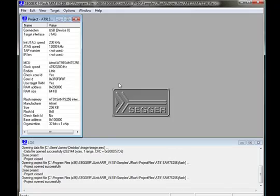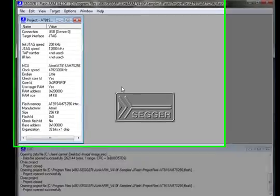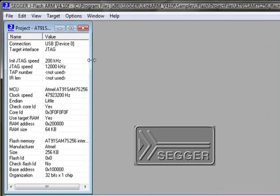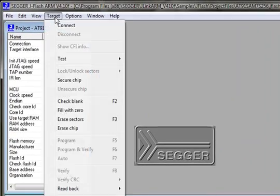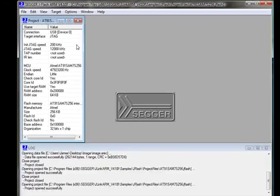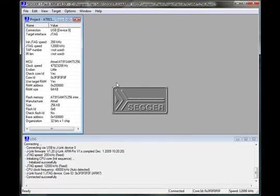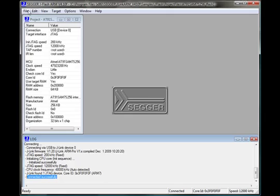I have chosen the sample project for the board I'm working with. Now I can attempt to connect to the target by choosing Connect from the target menu. With the connection established, let's open up an image file.